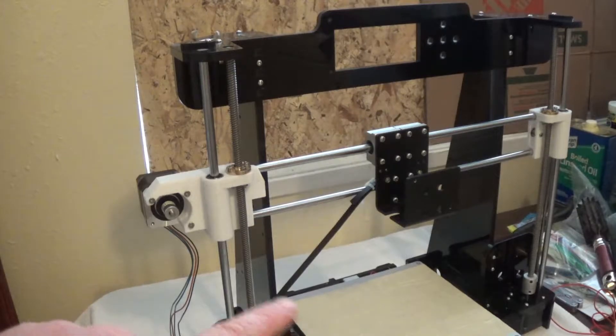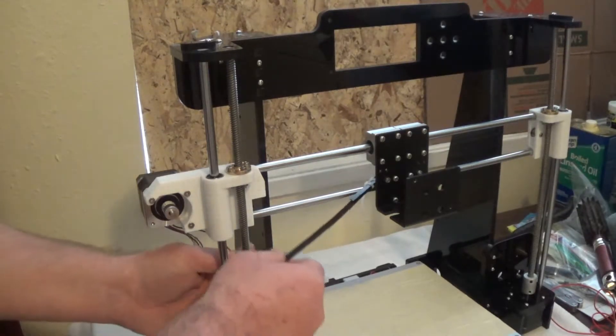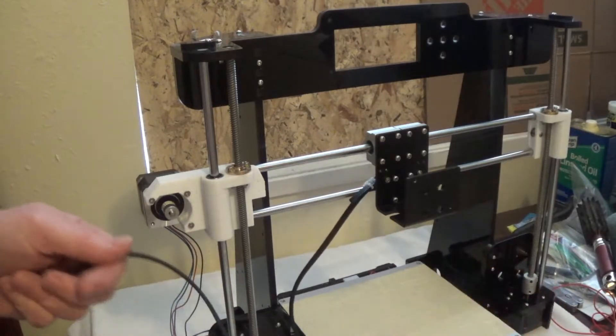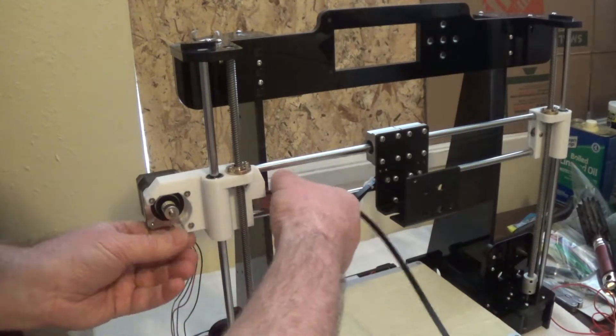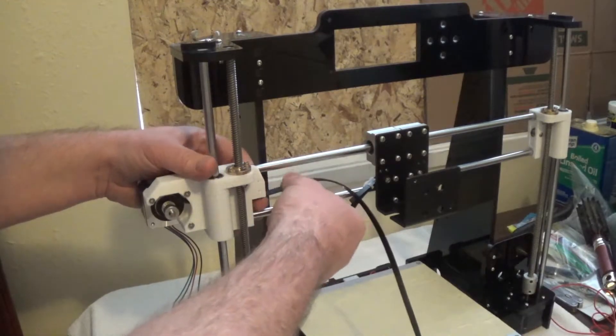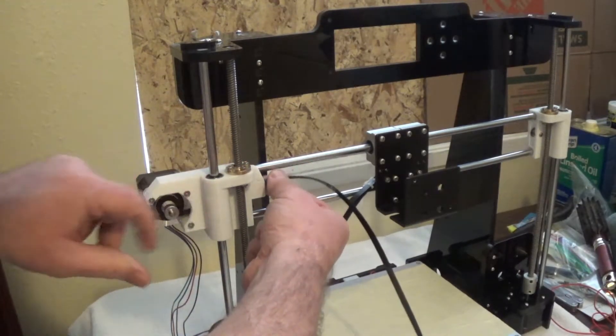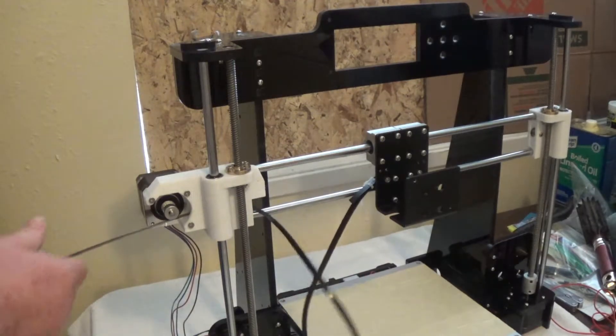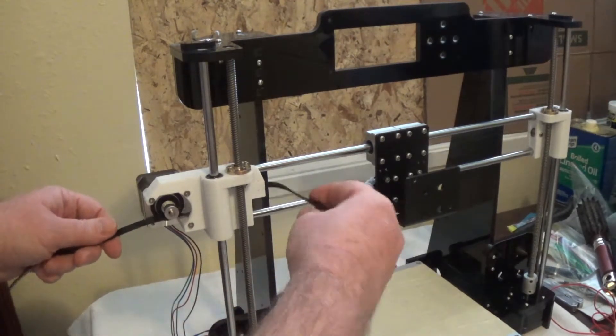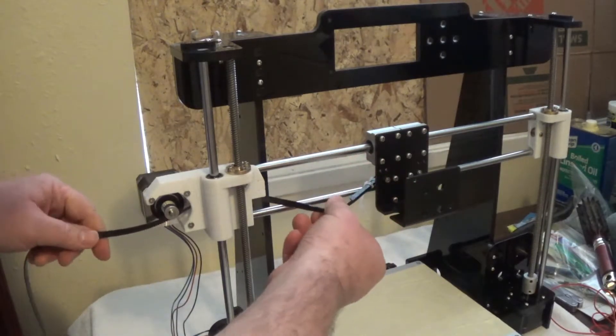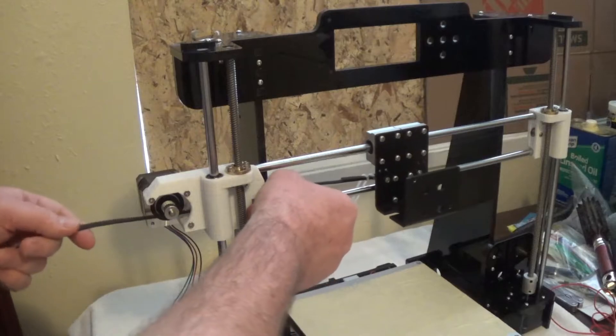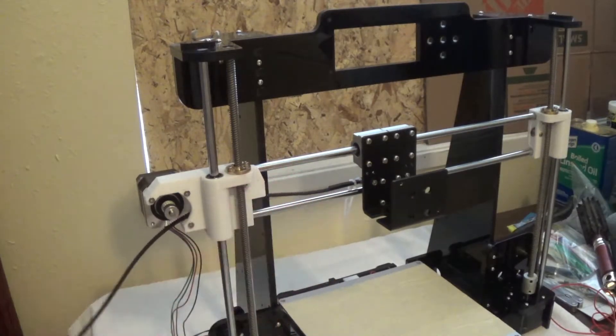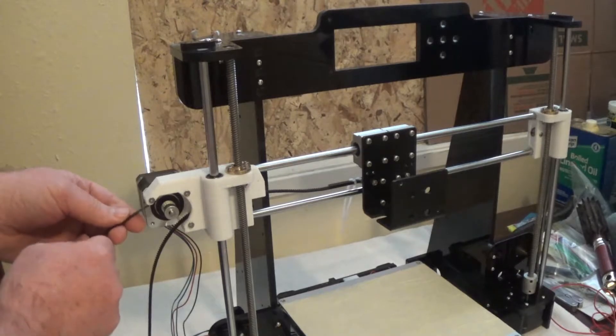Okay, I just spun it around so you can see me loop it around the stepper motor. And then loop it back through. And then I'm just going to go around to the other side and do the same thing.